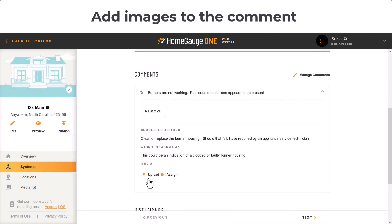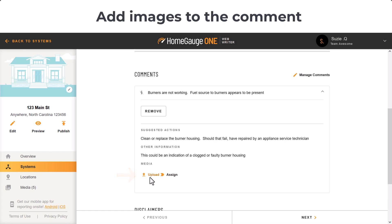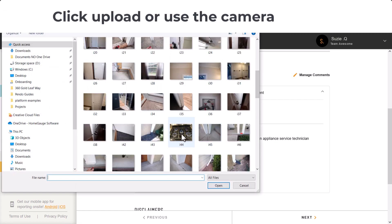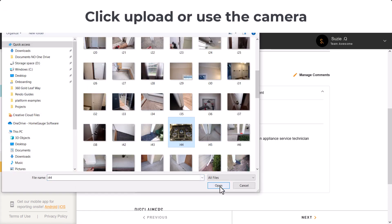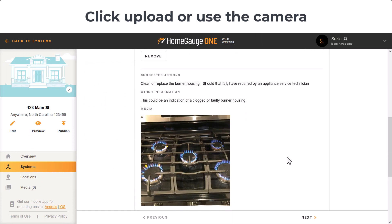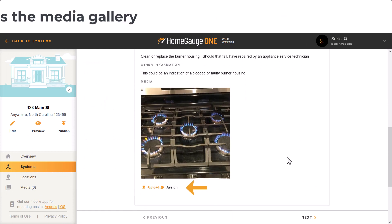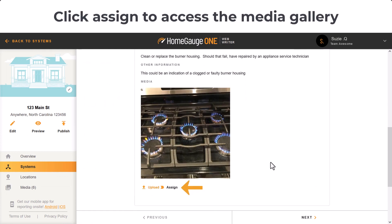After adding your comment, you can add images. Click Upload to either access your camera or access images already on your device. Click Assign to access images that are already in your report's media gallery.